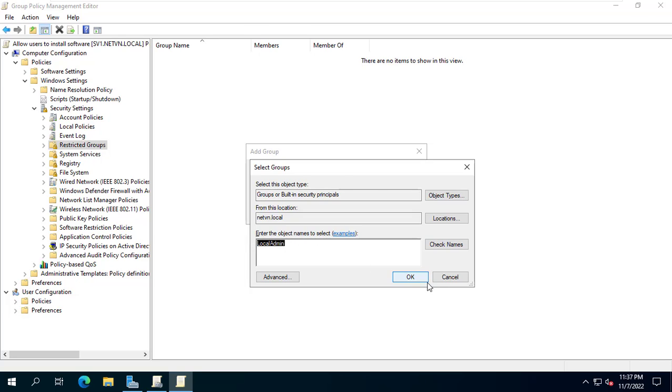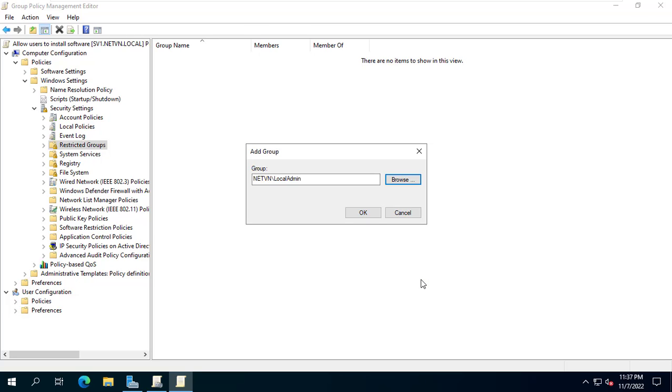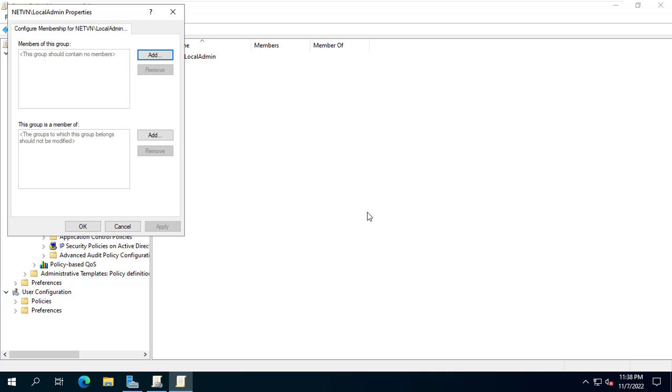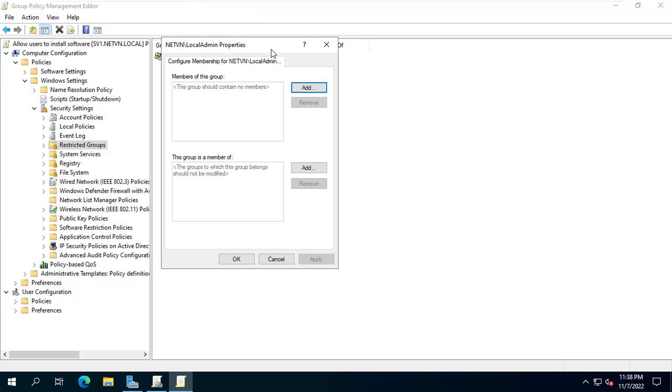Members of the IT group are also in the Local Admin group. Next I set the Local Admin group admin rights to the client computer.